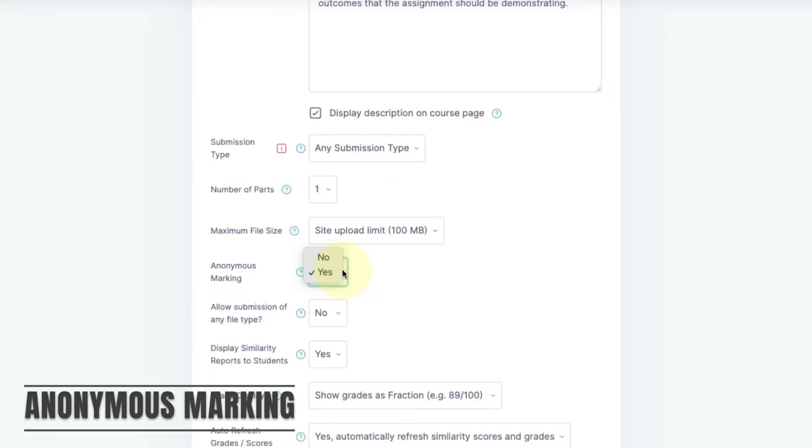Anonymous marking is enabled by default. If you're setting up a formative assignment or a dissertation assignment, you can disable this here.